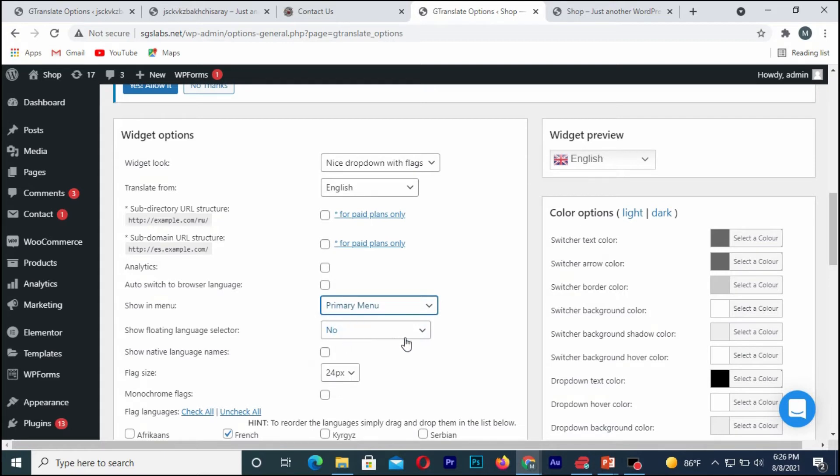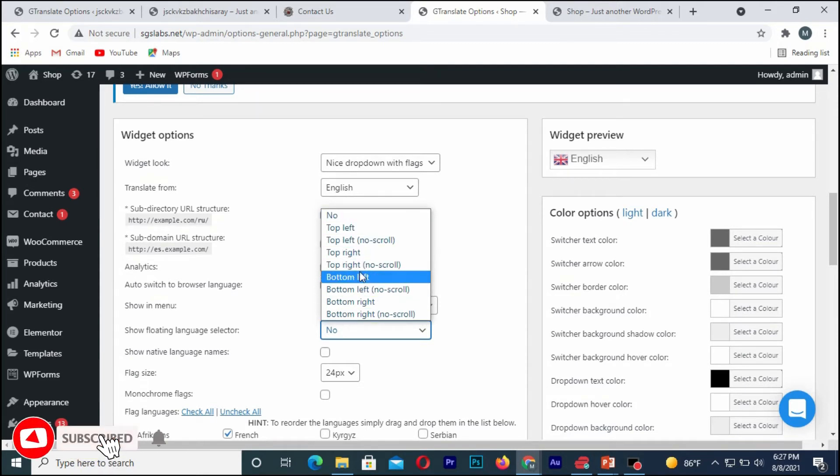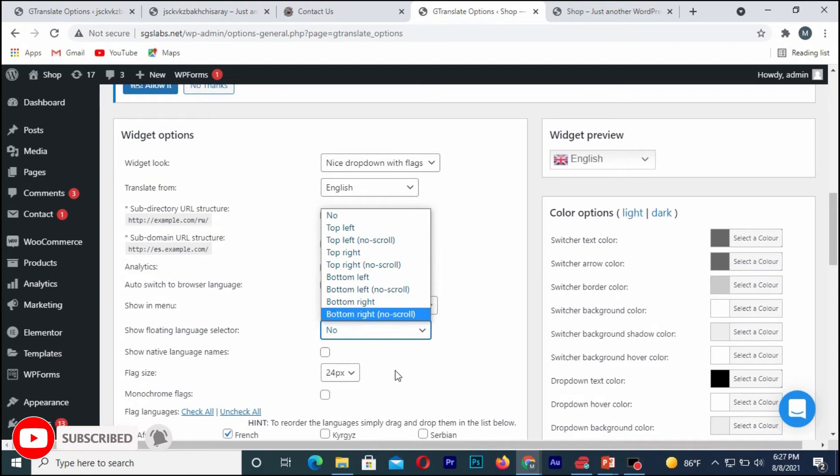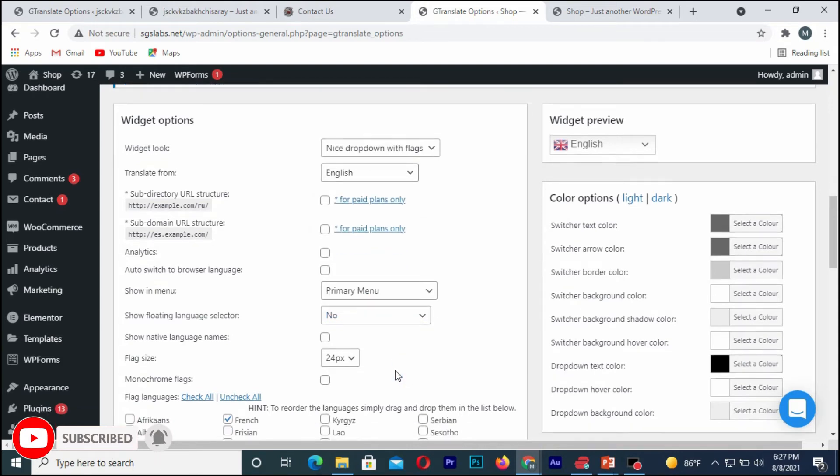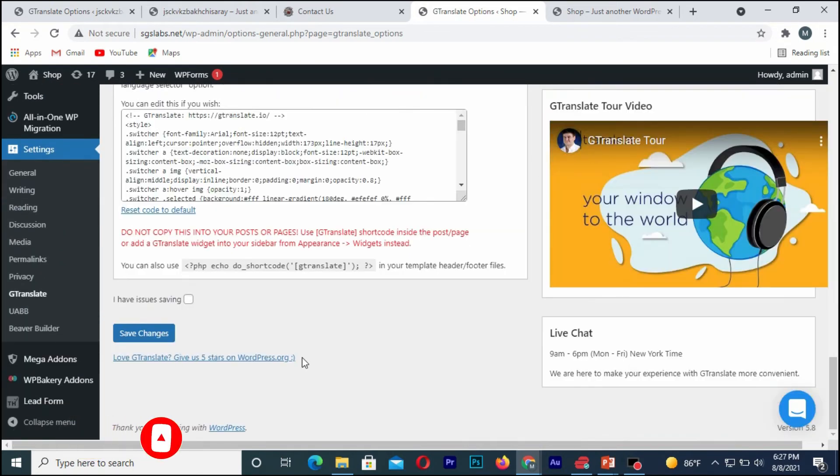Once I'm done with that, it's at the very position that I want it. So it depends on you what you want. I'll simply leave it that way. Once I'm done with that, I'll go and save it.